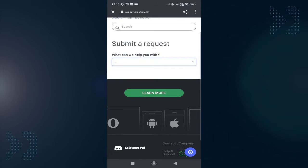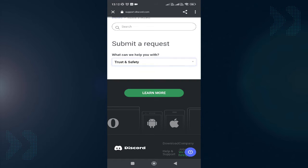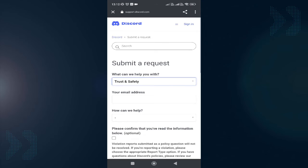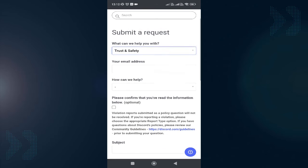Some options will come up asking what can we help you with. Tap on the box and choose Trust and Safety. Then enter your email address.